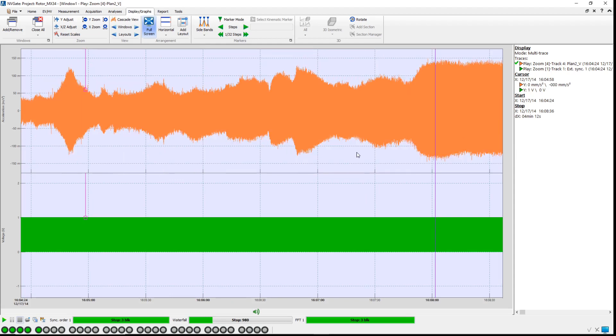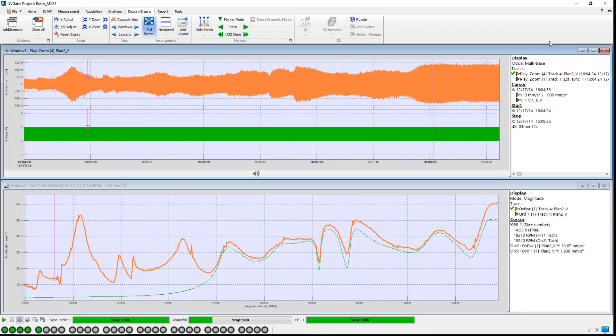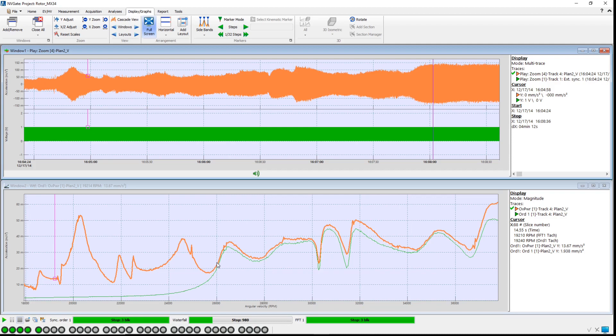In a healthy rotor, the majority of vibration comes from imbalance. Order 1 is the response of imbalance, so comparing the overall level, orange plot, with the order 1 level, green plot, gives a good indication of health monitoring.